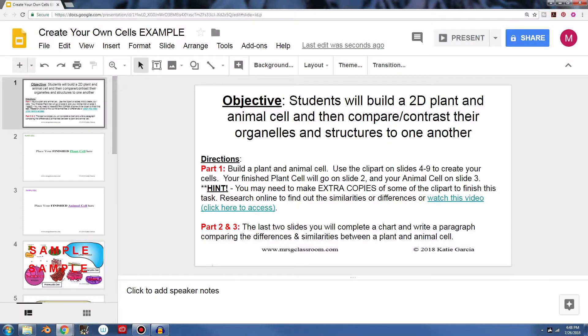Okay, so you can see right here. Here is Google Slides and I have the objective and I also have some directions for your students. And so the first thing that you're gonna do is your students have to create a plant and animal cell.